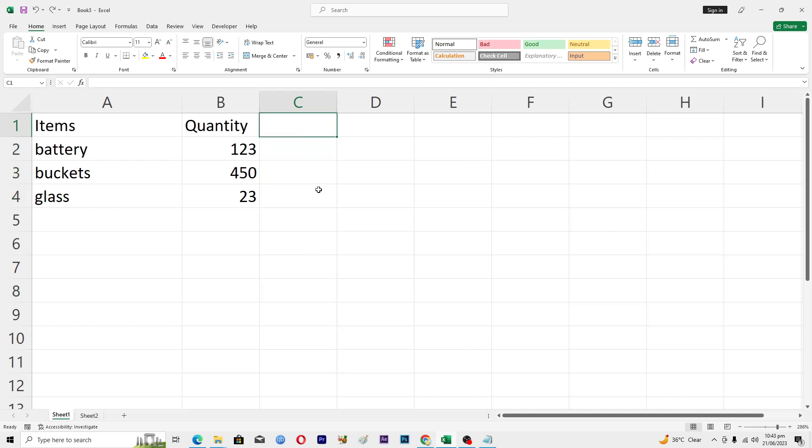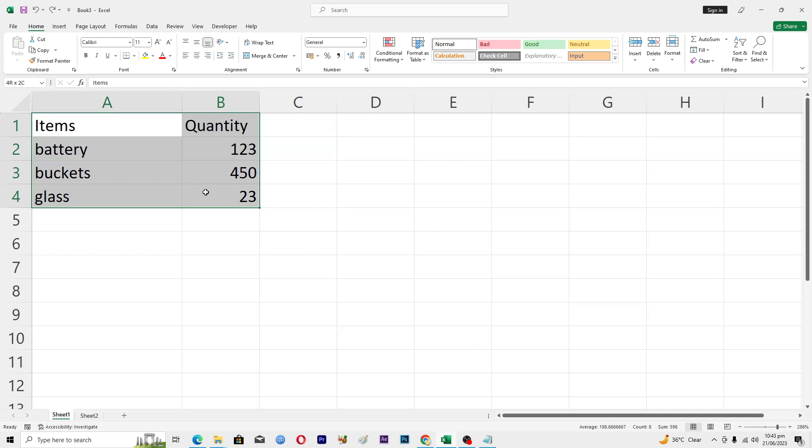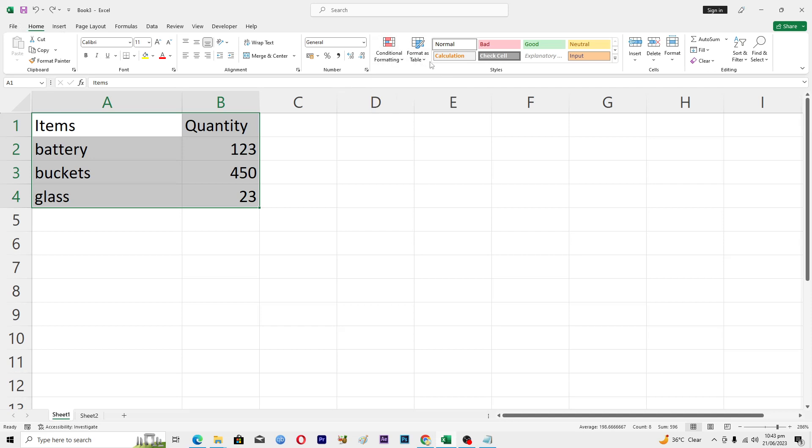What I'm going to do here then in sheet number one, I will select all of this table. Then I will go into this option where it says conditional formatting in this Home tab, click on it and click on new rule.